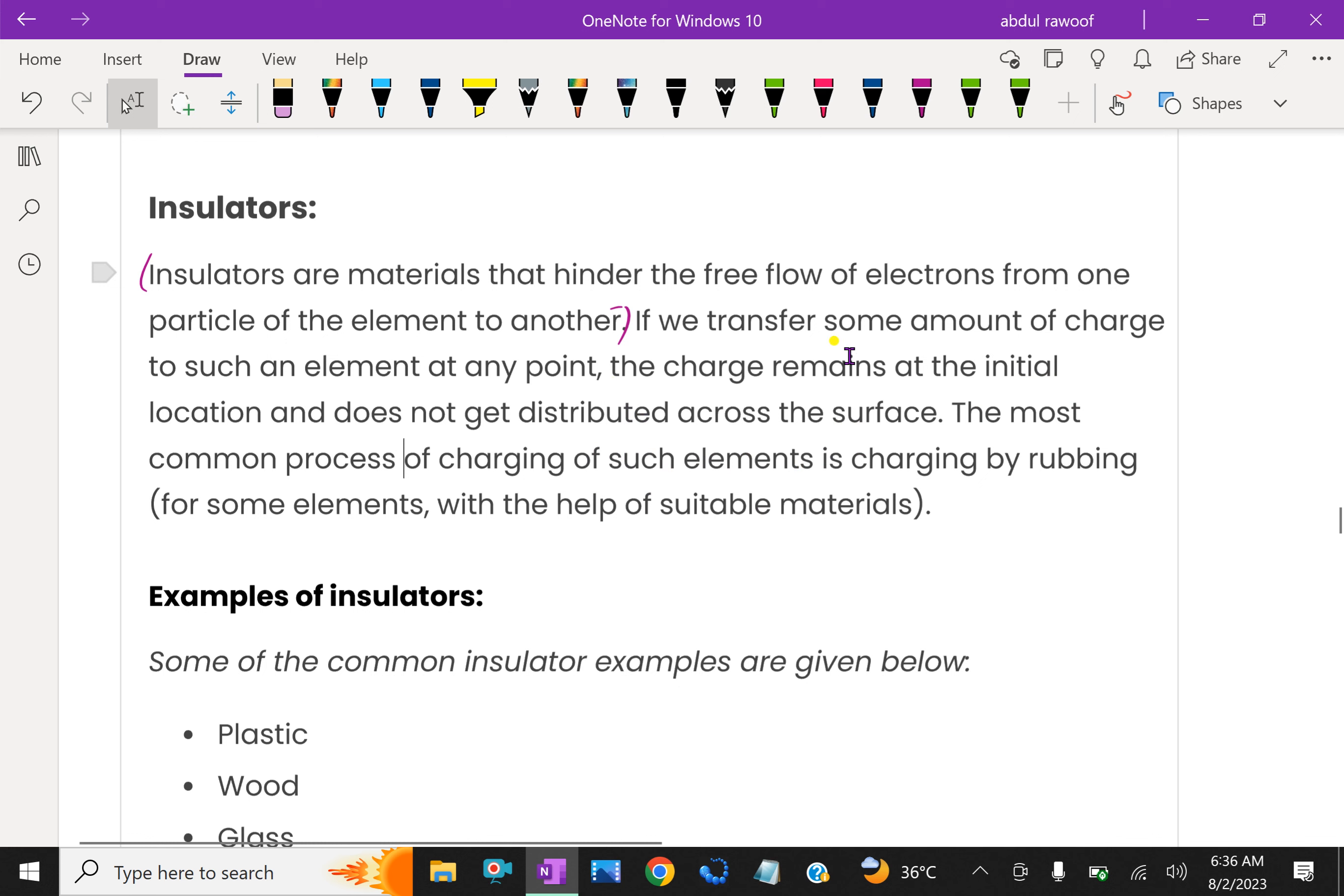If you transfer some amount of charge to such an element at any point, the charge remains at the initial location and does not get distributed across the surface because it is not conducting the charges.